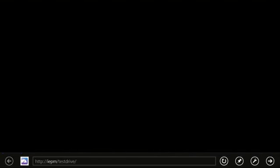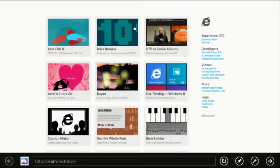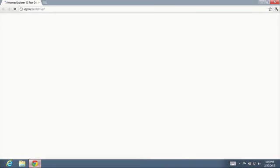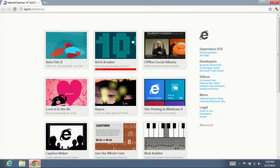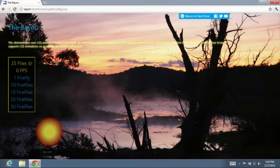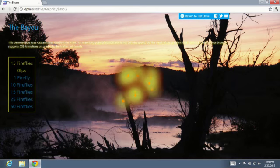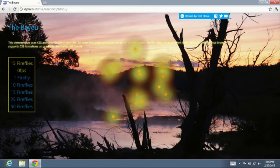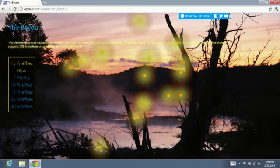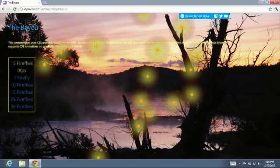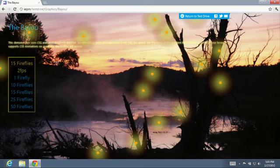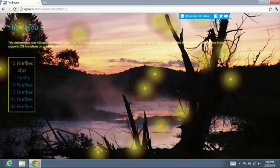Let's look at this in another browser. Here in the latest version of Chrome, you have the same demo running the same markup, but you have a much lower frame rate and you don't have the beautiful glow effect with animated gradients like you do in IE 10.